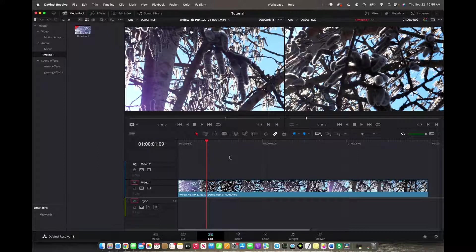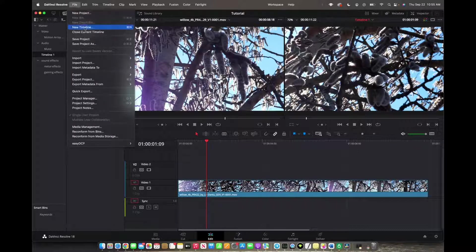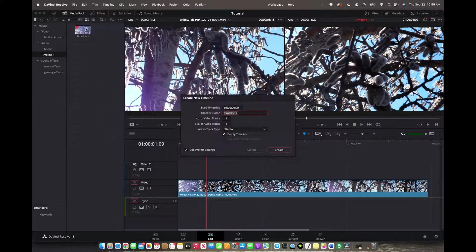We're initially going to go to File up top to the left. We're just going to create a new timeline.